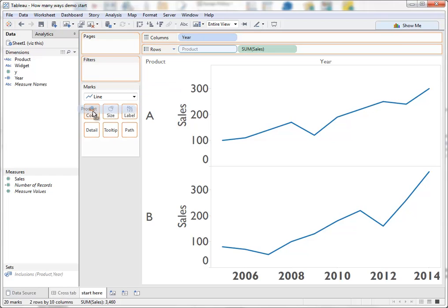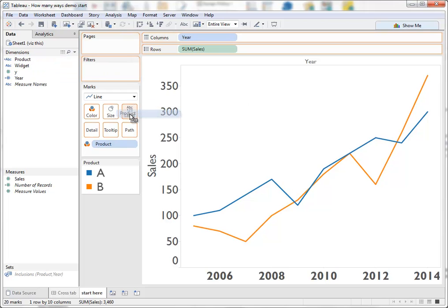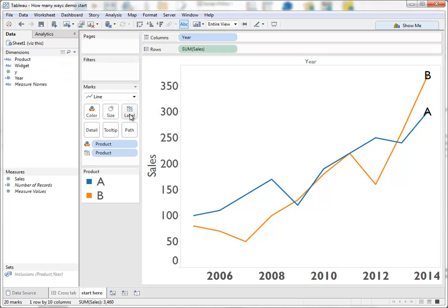I suspect most people would think this would be the best way to show this data. A and B on the same pane with a different colour for each line or a different line for each product.